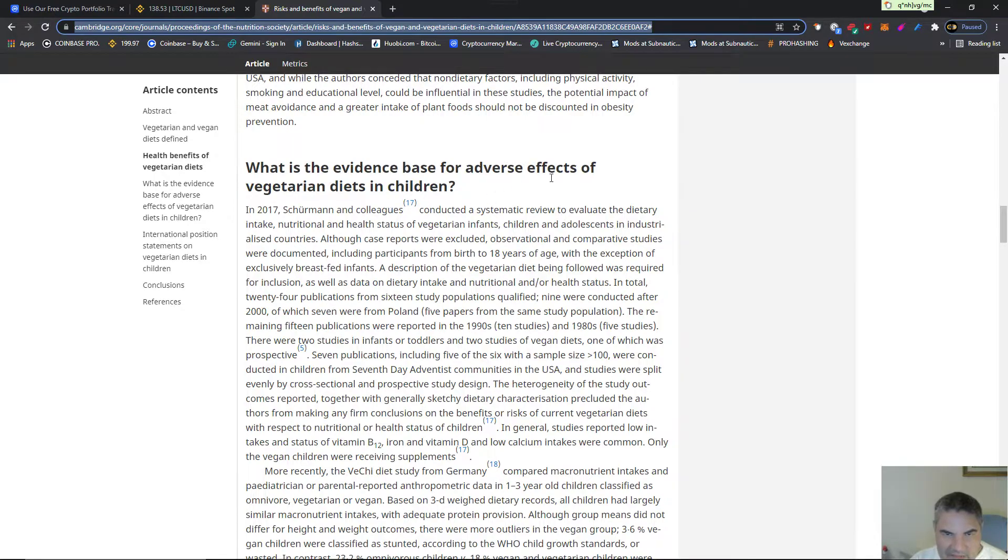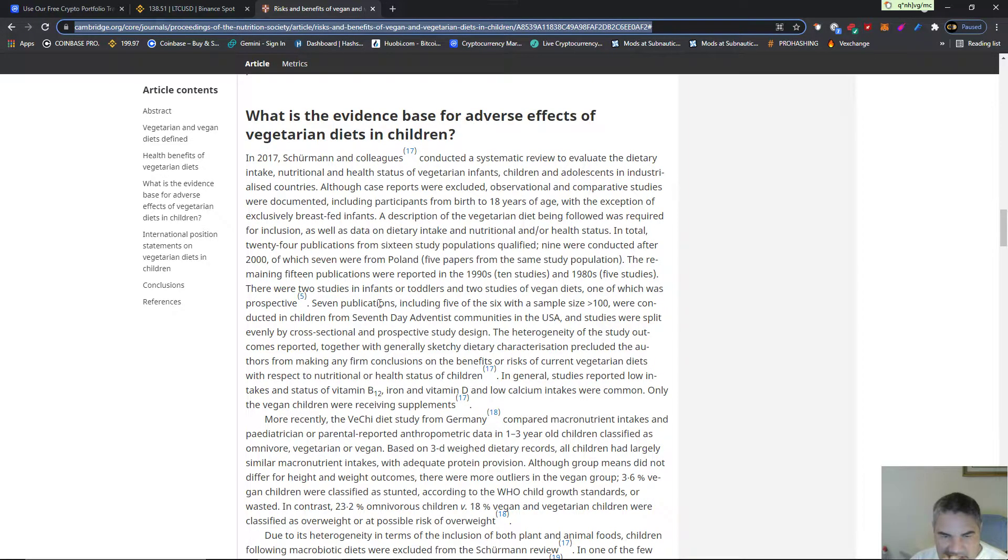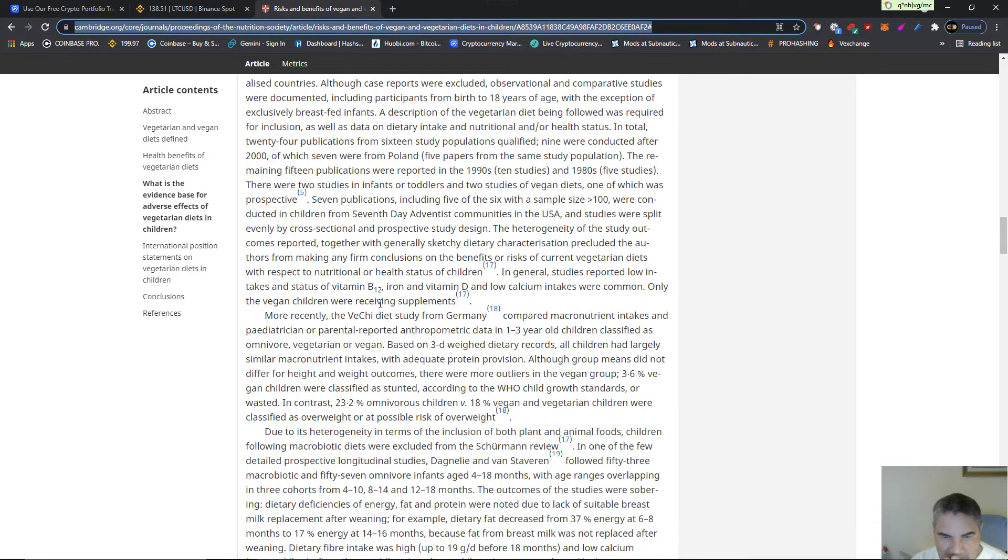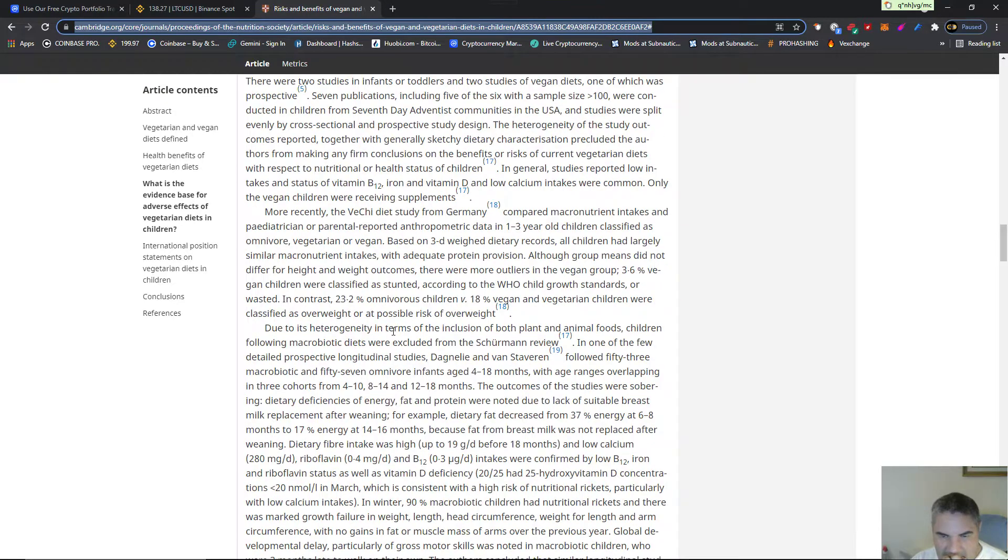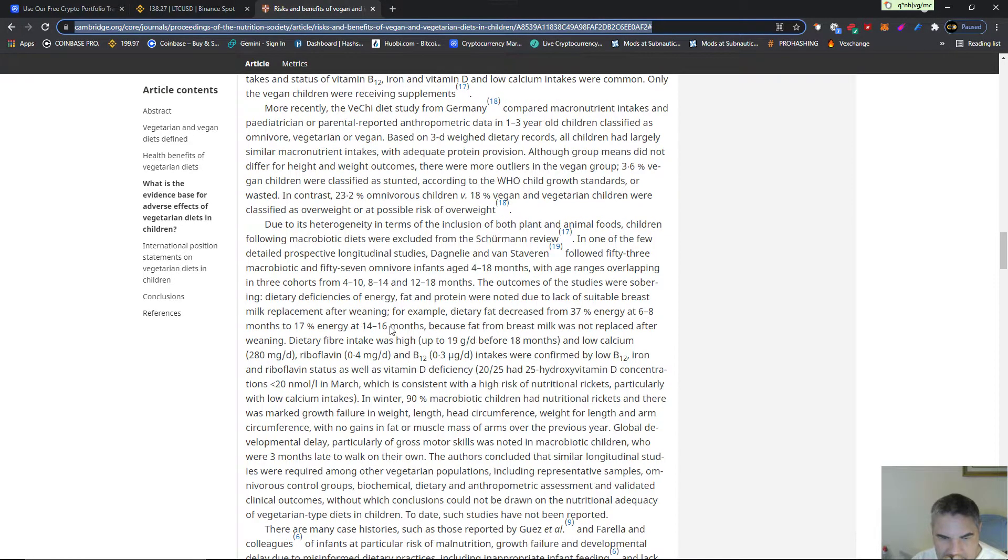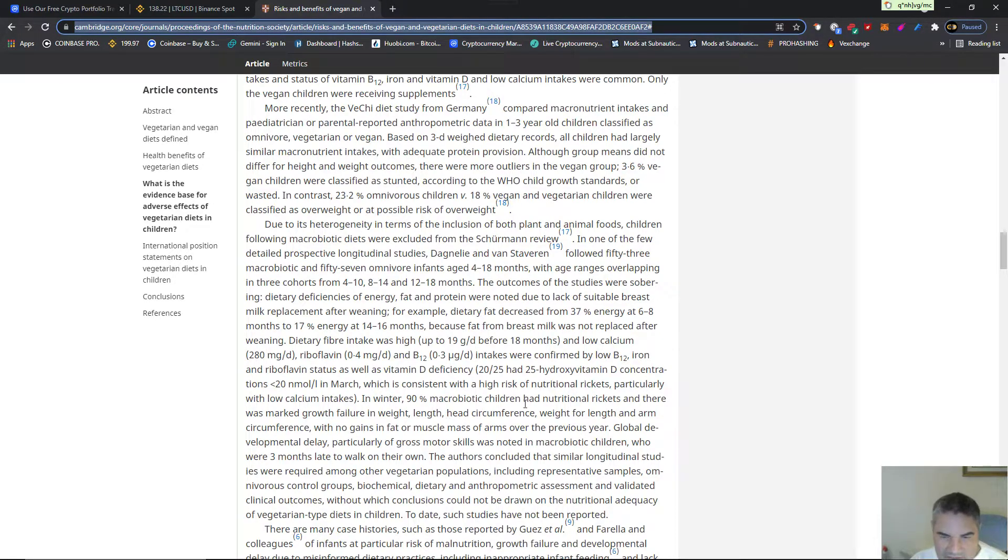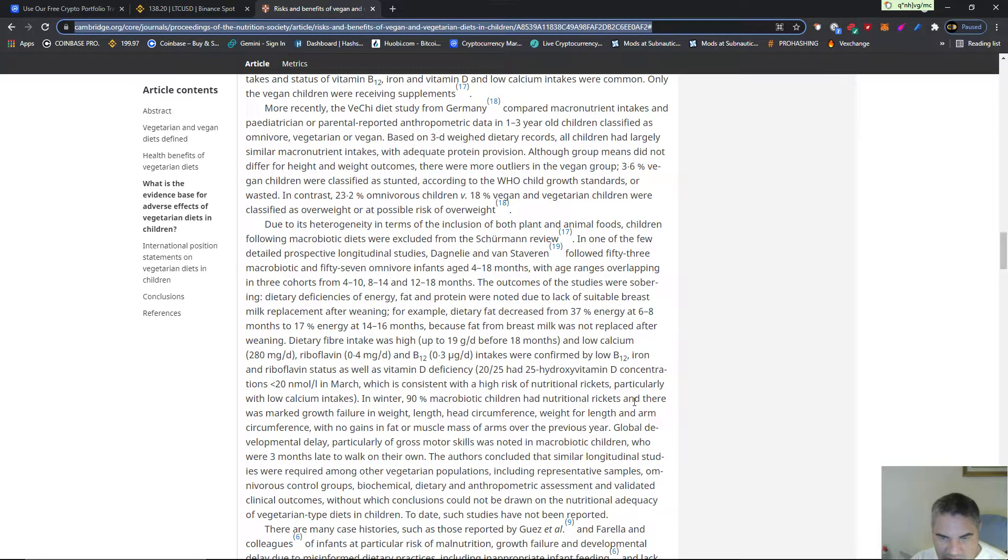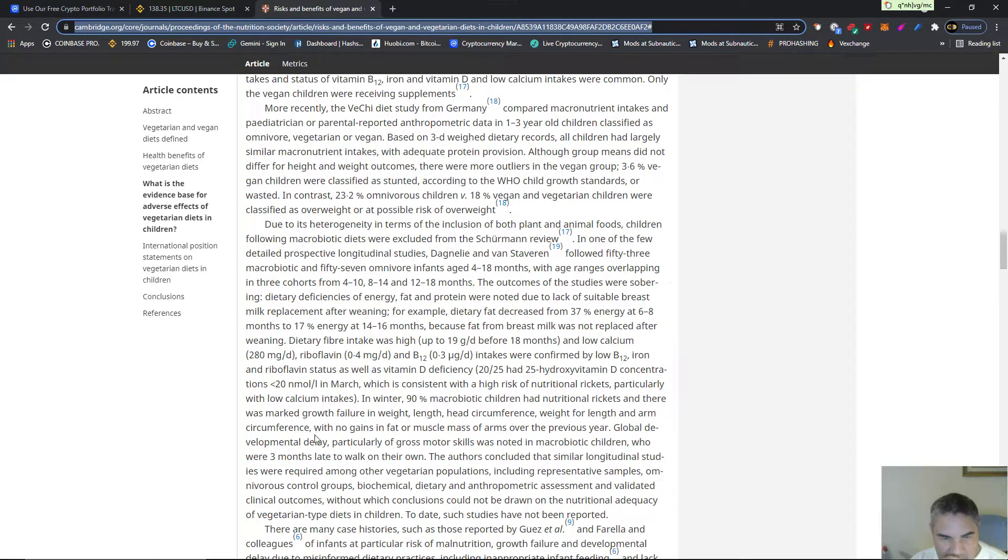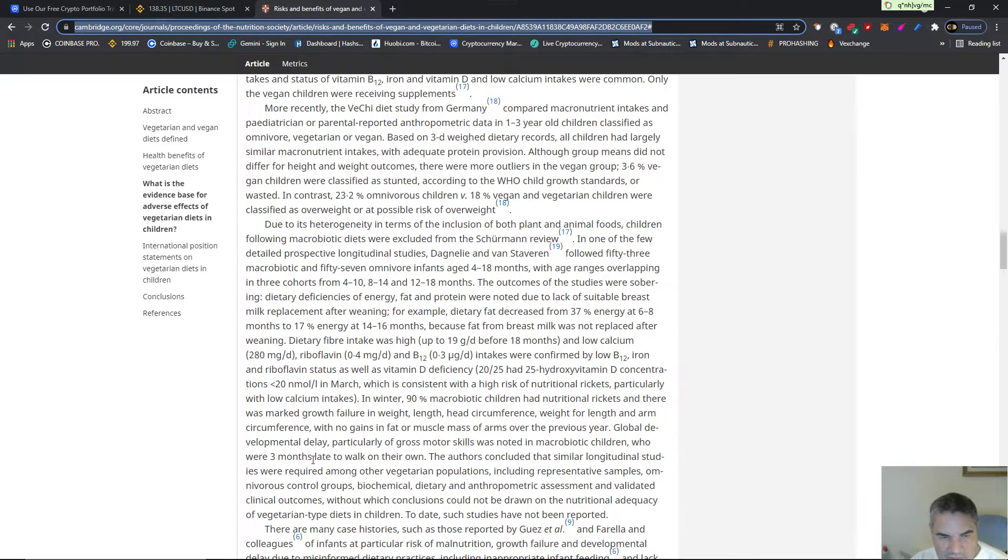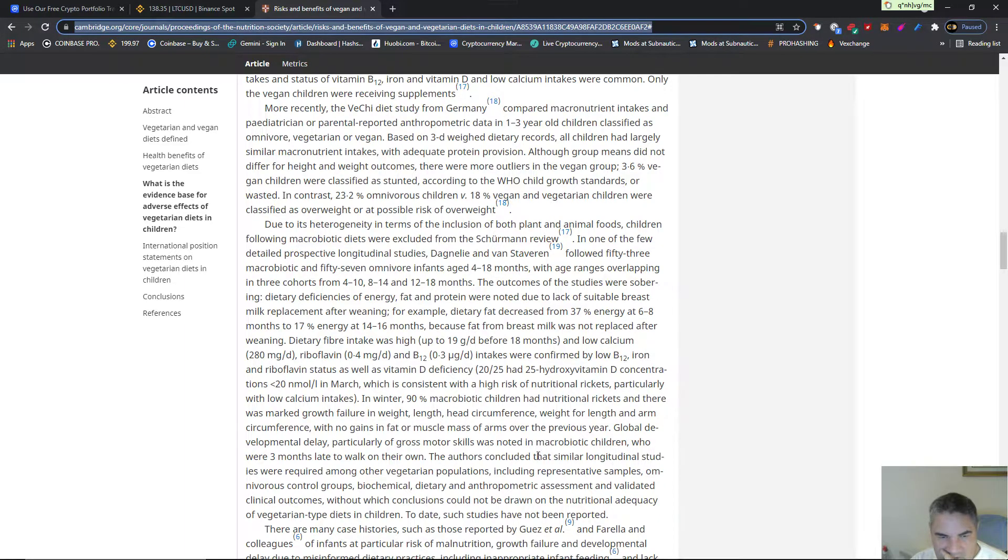What is the evidence base for adverse effects of vegetarian diets in children? Let's see, here it is. They called vegan kids macrobiotic children. Have nutritional rickets, 90% in winter had nutritional rickets, and there was a marked growth failure in weight, length, head circumference, weight for length, arms occurrence, no gains in fat or muscle mass of arms over the previous year. Global developmental delay, particularly in the gross motor skills, was noted in macrobiotic children who were three months late to walk on their own. The authors concluded that similar longitudinal studies were required among other vegetarian populations.